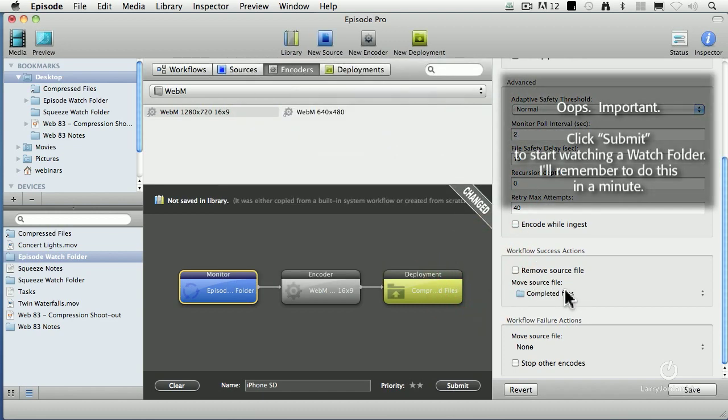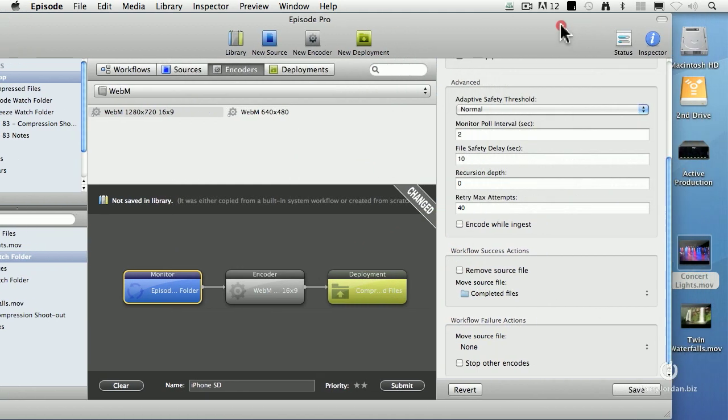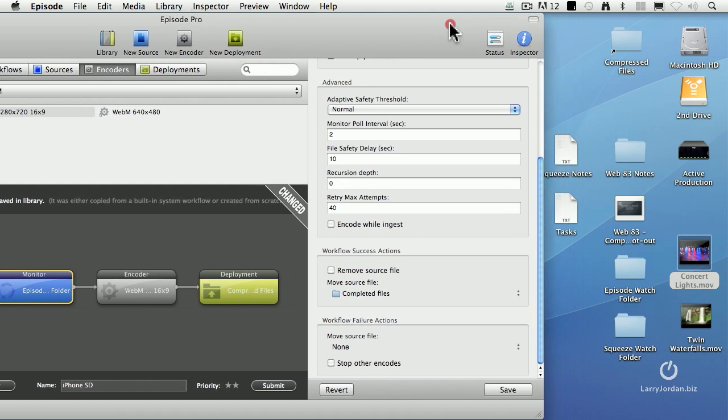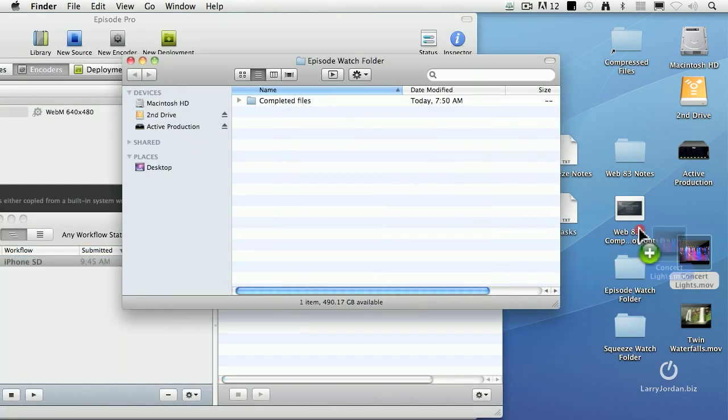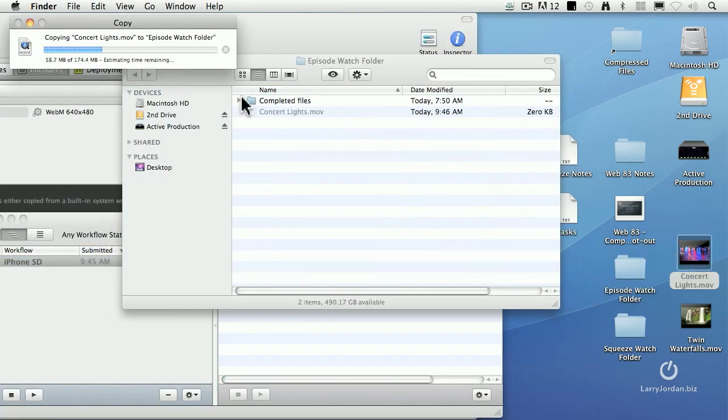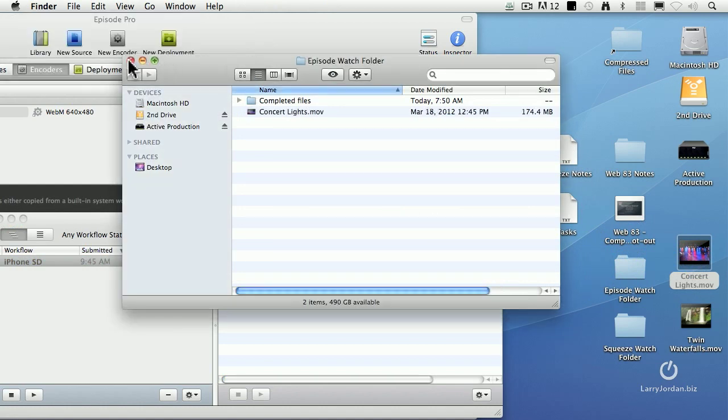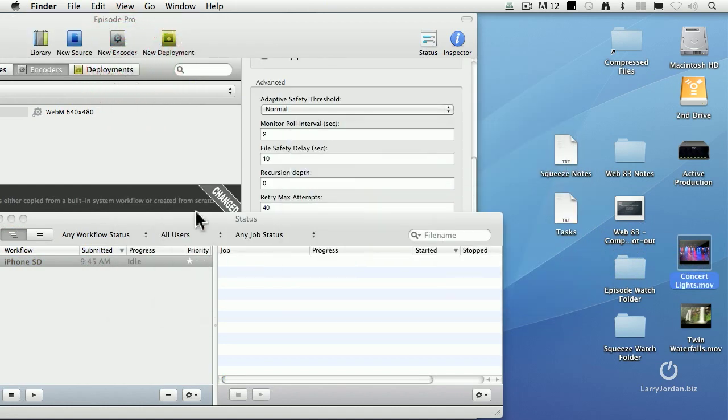And now when I drop a file into that folder, when it's done being compressed, it's going to move into the completed files folder. Option drag into the folder. There's the completed files folder. Close that.